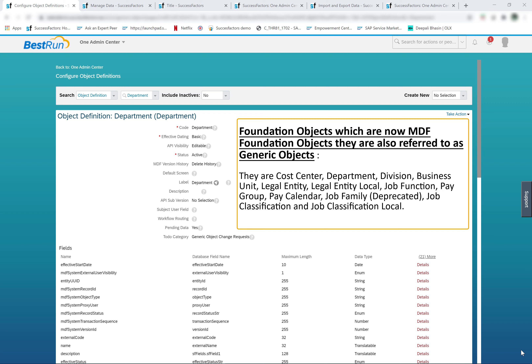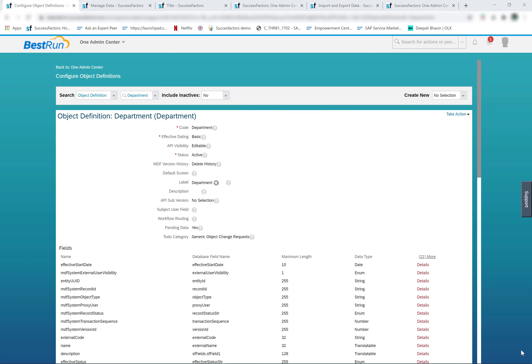All these objects are already moved to the metadata framework. The corporate data model is not used to configure the migrated MDF foundation objects — they are configured from the configure object definition and manage data pages in the admin center. These objects can be accessed from configure object definitions, and the objects which are still configured from the data models are called legacy foundation objects. Their wrapper object definitions are available in the configure object definitions tool.